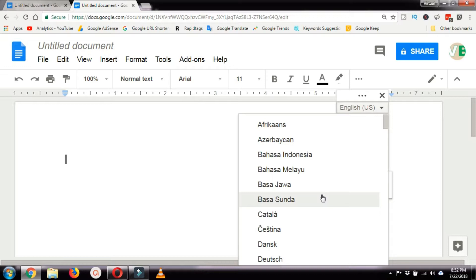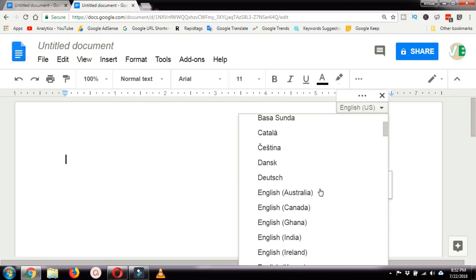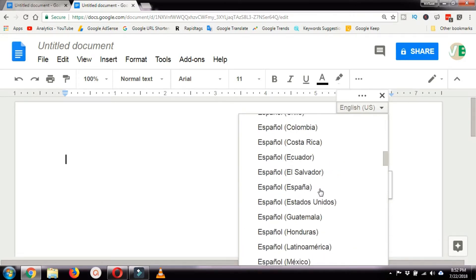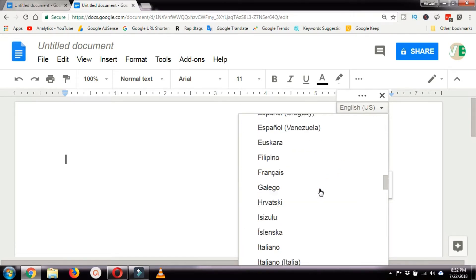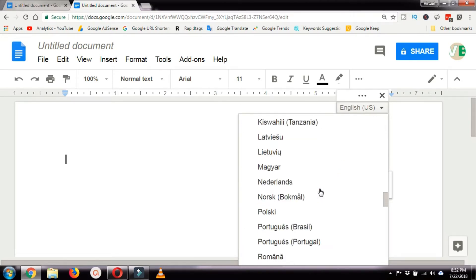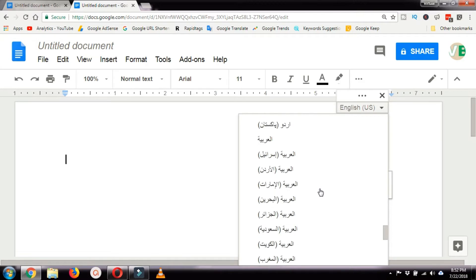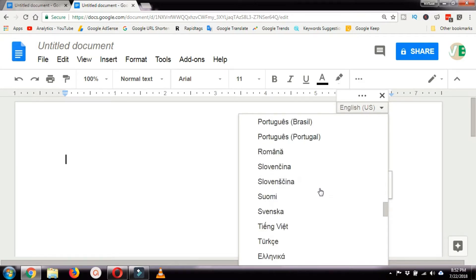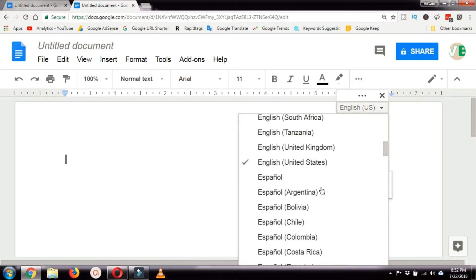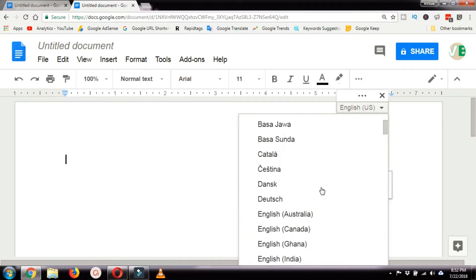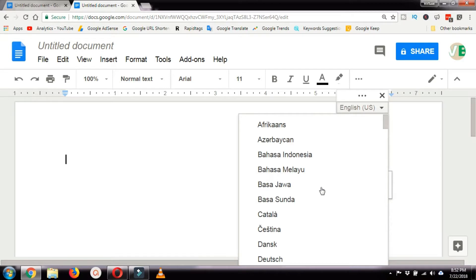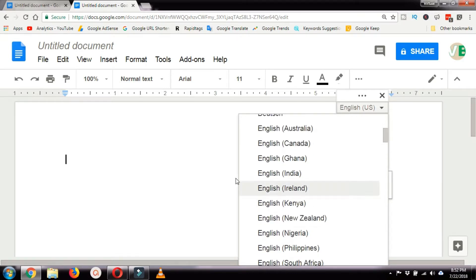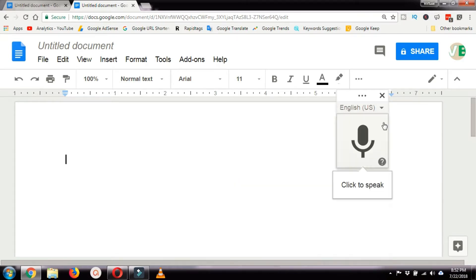Select the language in which you want to speak and want your computer to convert that speech into text. Multiple languages are available, so select your desired language. I'm going to keep it on the default, which is English US.